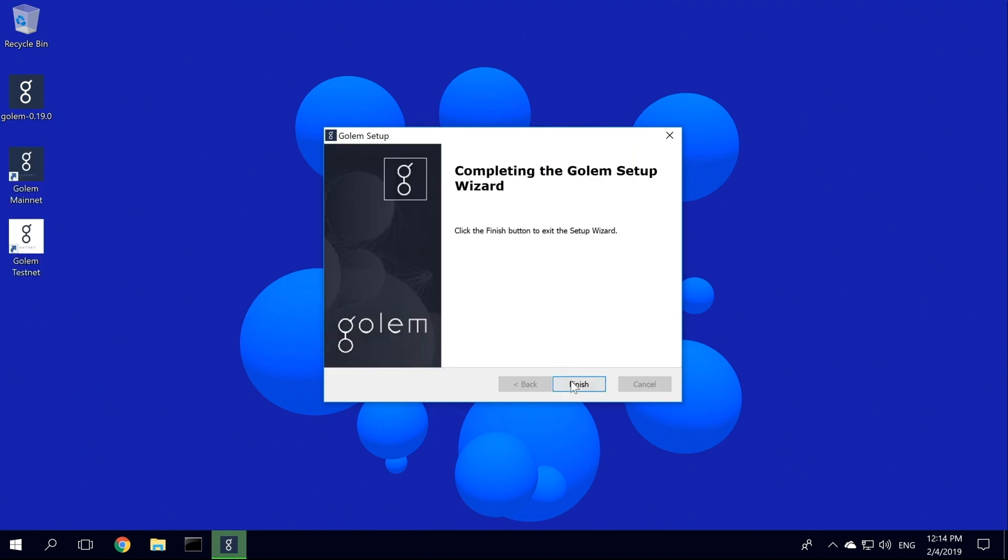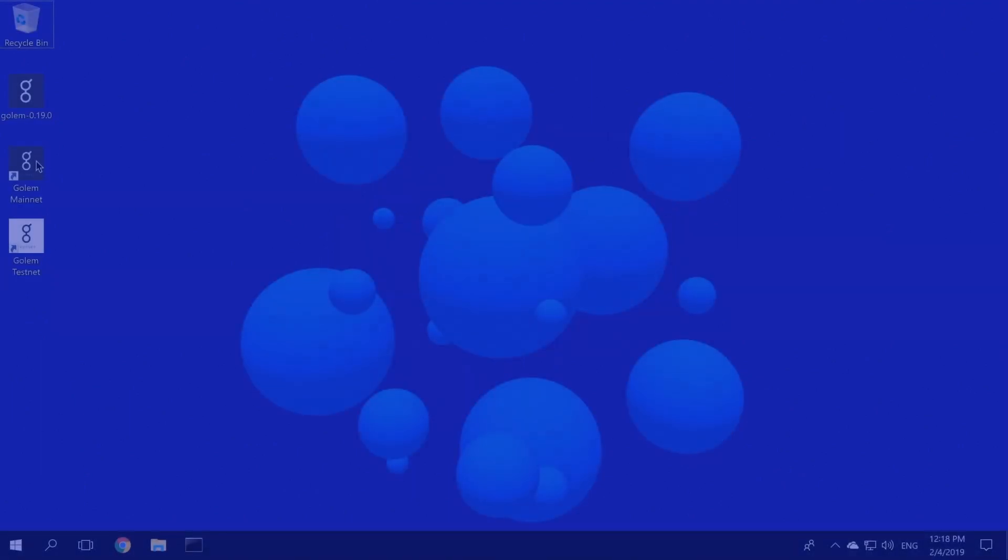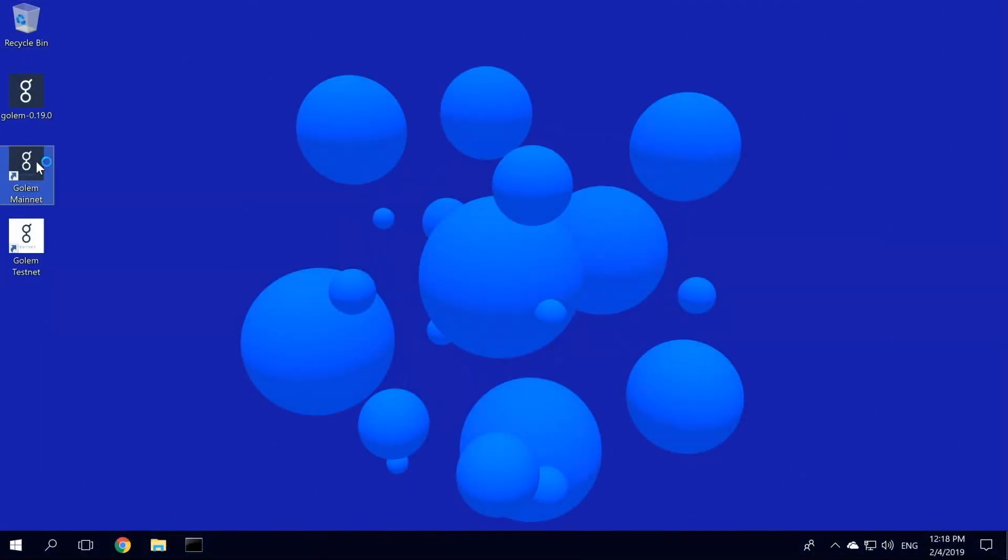The last step of the installation is to restart your machine, as this is required in Windows for all the installation steps to take effect. And we are back, after restarting our Windows machine.